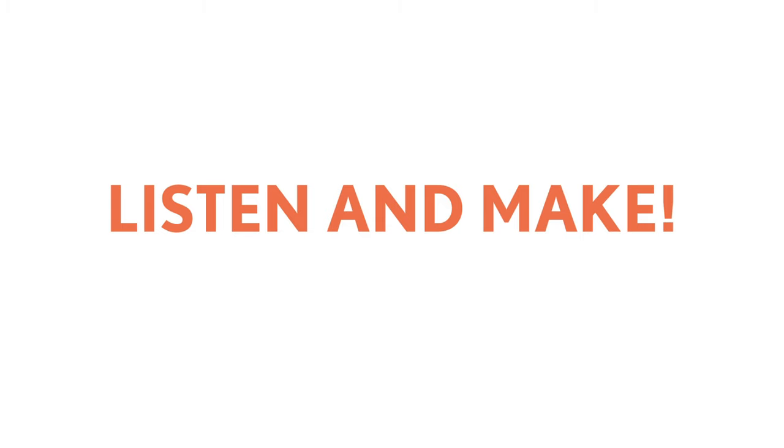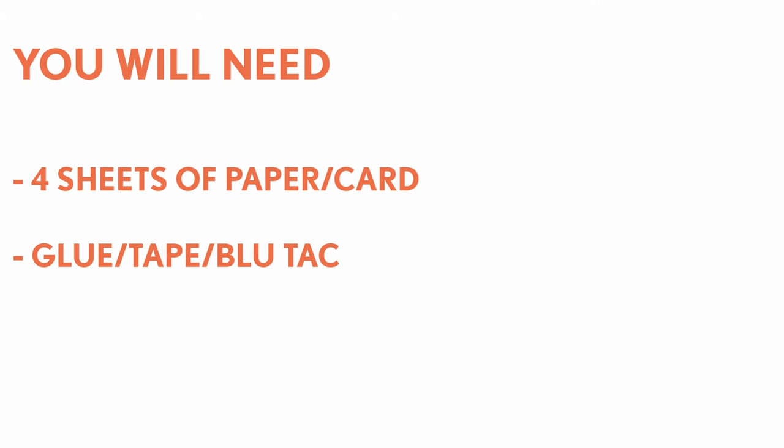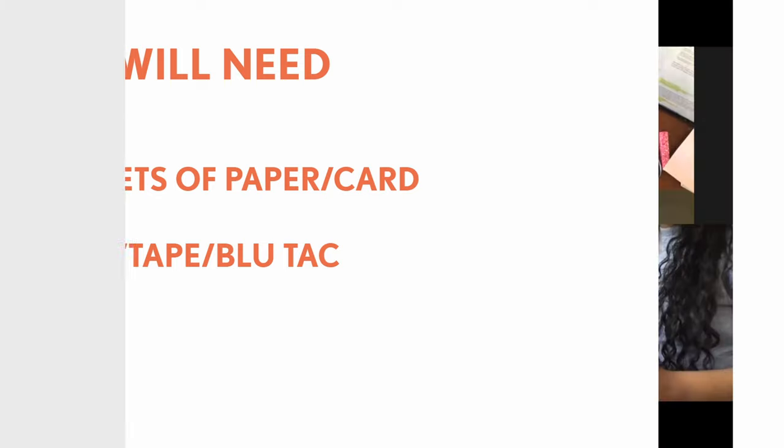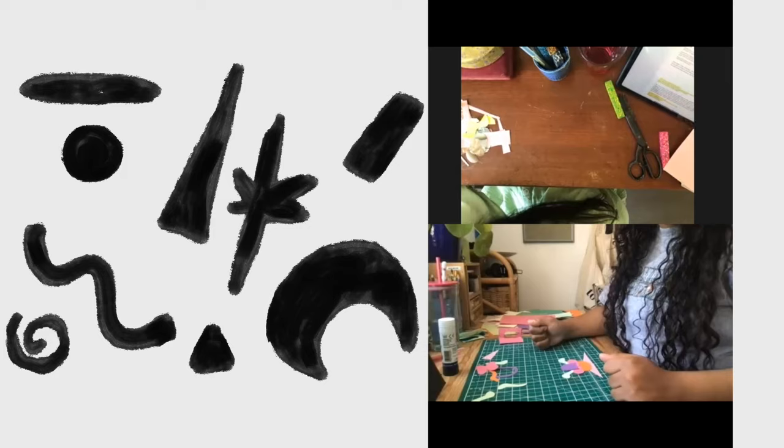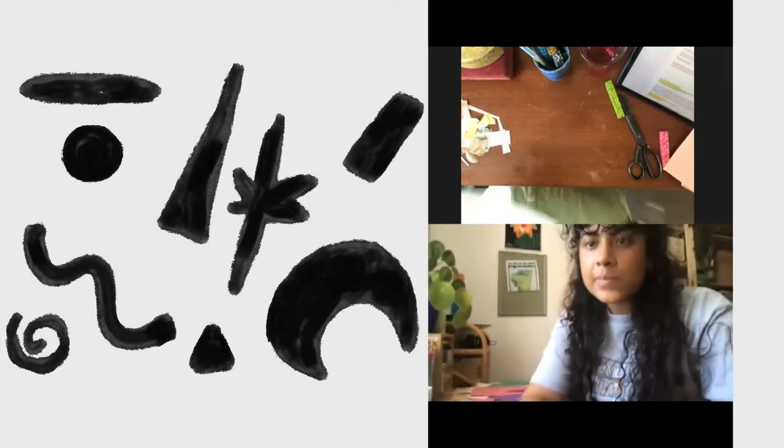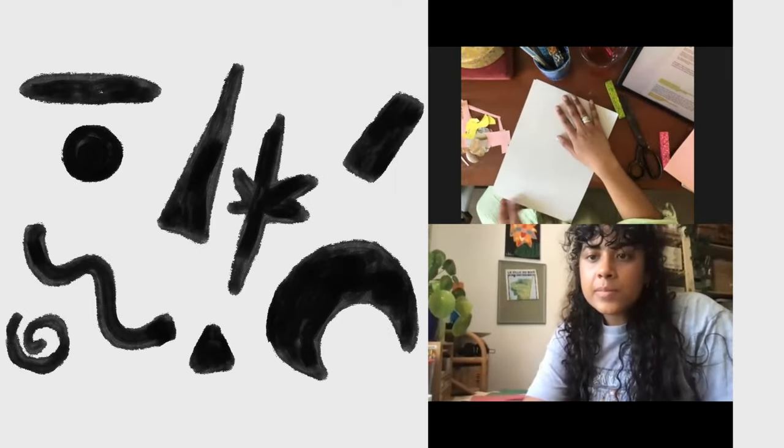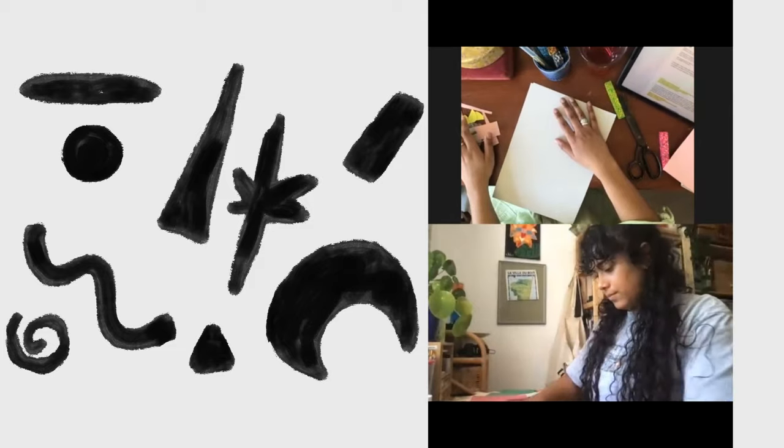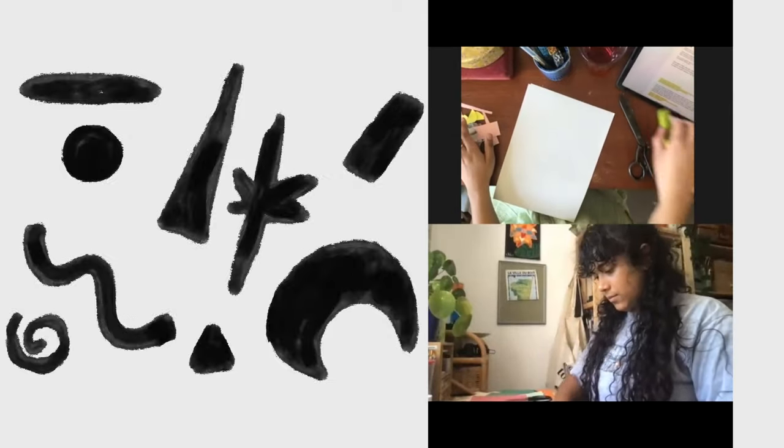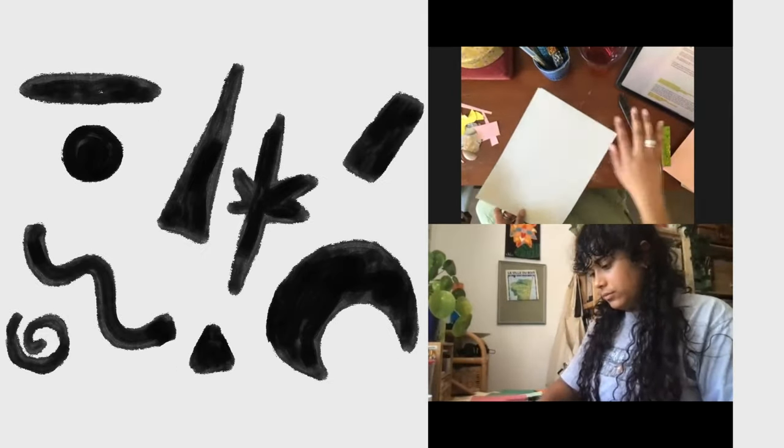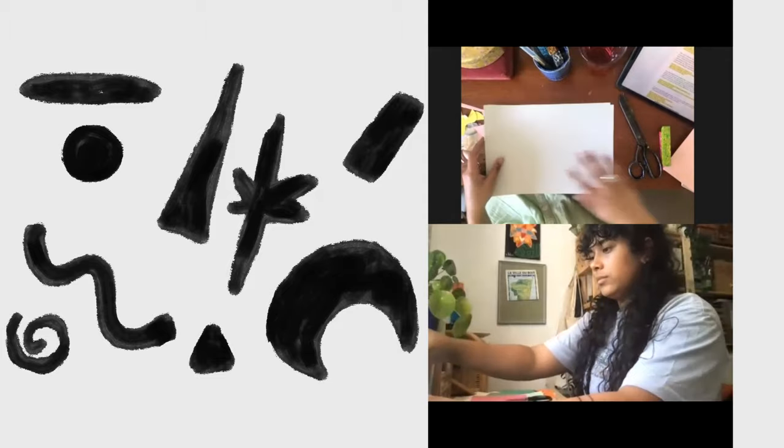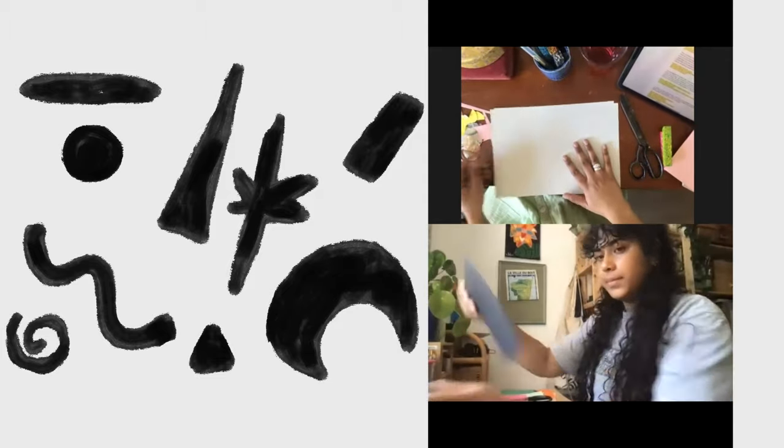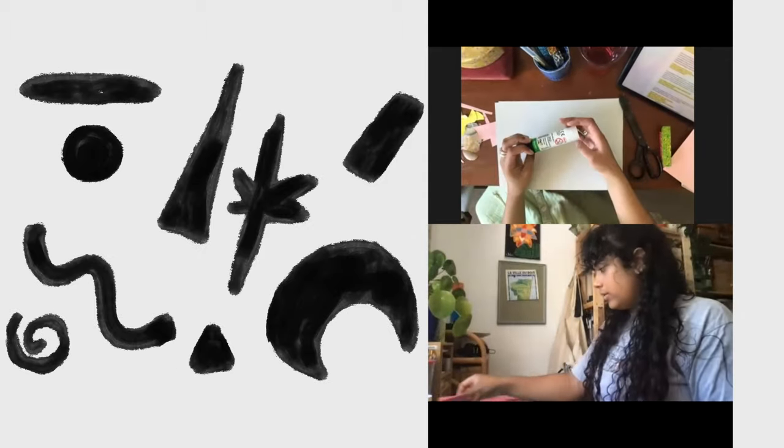To prep you up for the next activity, you're going to need to gather some paper. Mine's plain printer paper, but it doesn't have to be plain. You can use scrap paper, you can use sheets of card, absolutely anything. You're going to need a few sheets of that and you're going to need some glue or tape or blue tack or anything sticky.